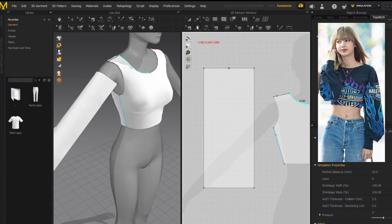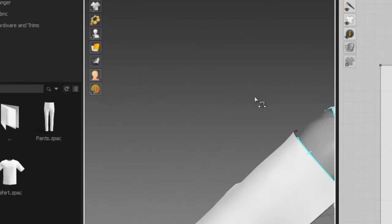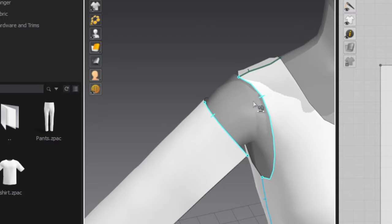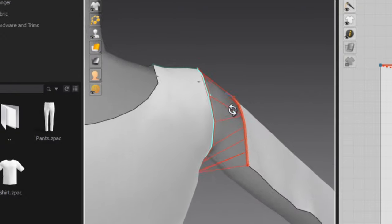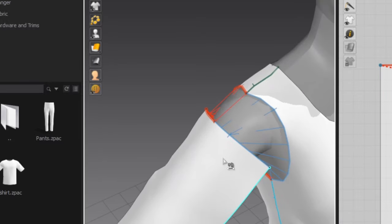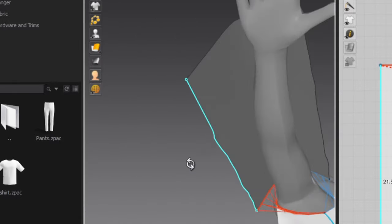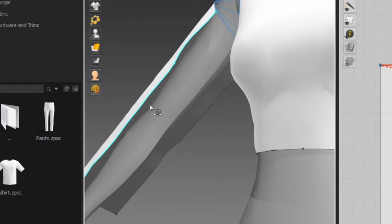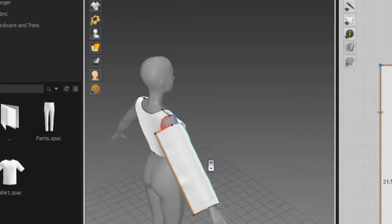Go to the 3D window, make sure you are on segment sewing, and click one side of the top line of the sleeve, then connect it to the matching part on the body. Make sure the sewing lines aren't twisted. One side of the sleeve top goes to the front, the other goes to the back. Before pressing spacebar, also connect the bottom sides of the sleeve together, then press spacebar.